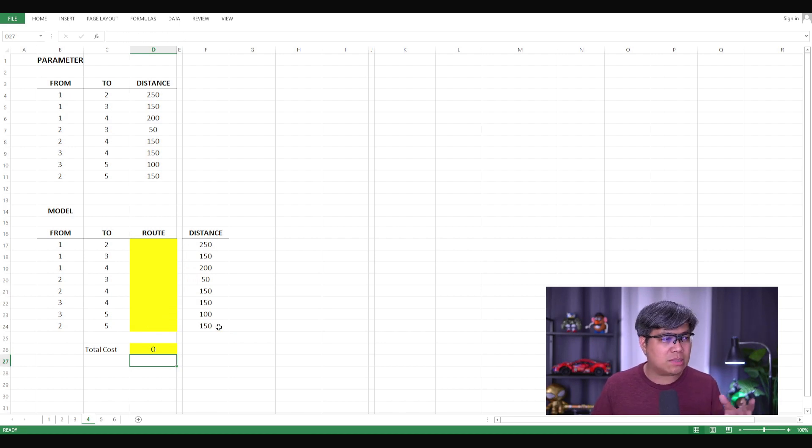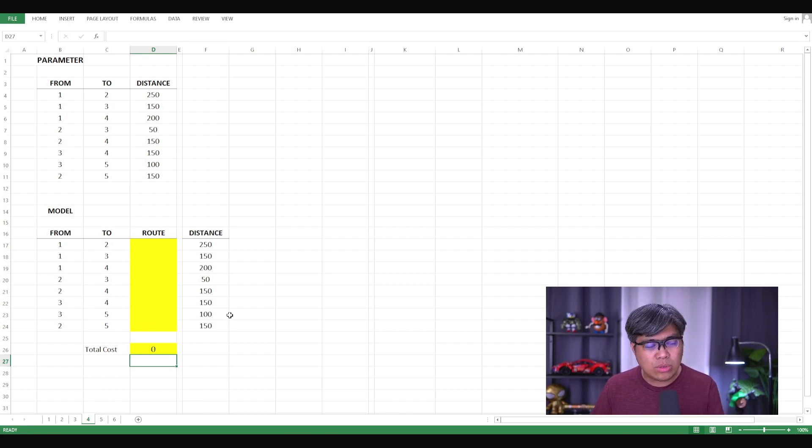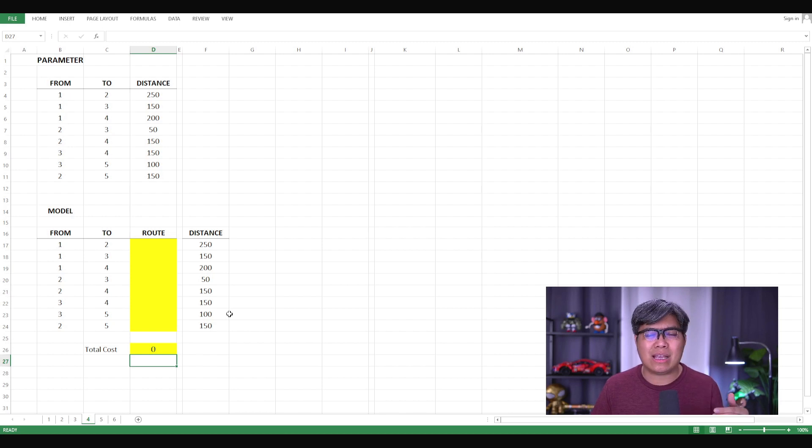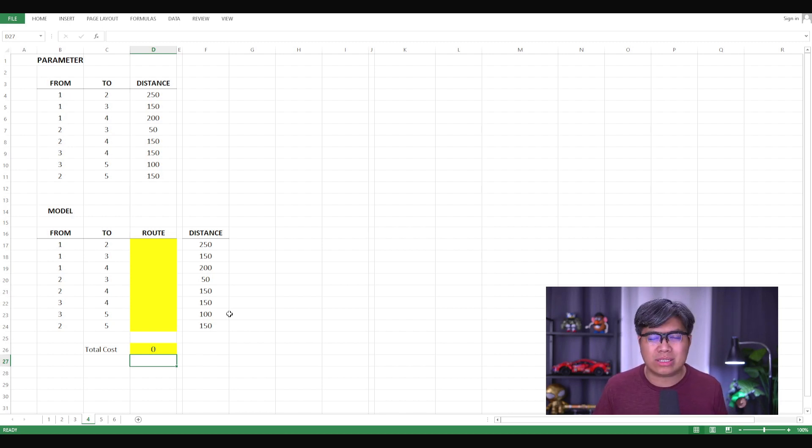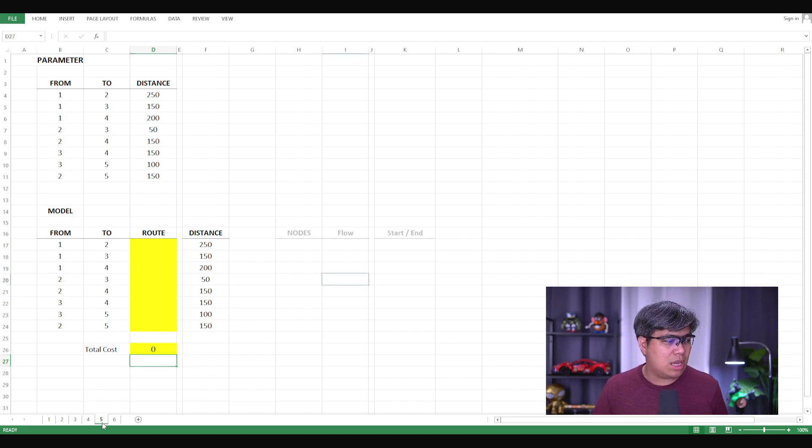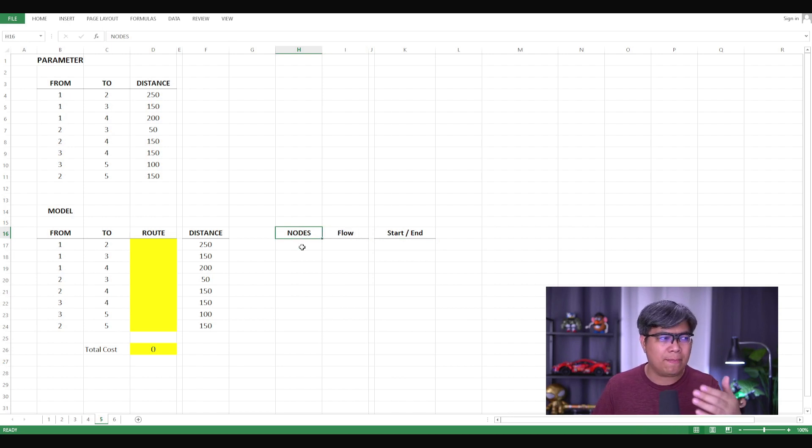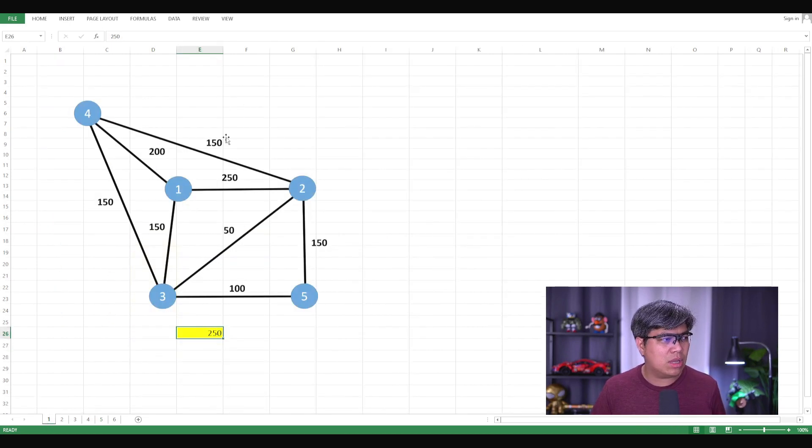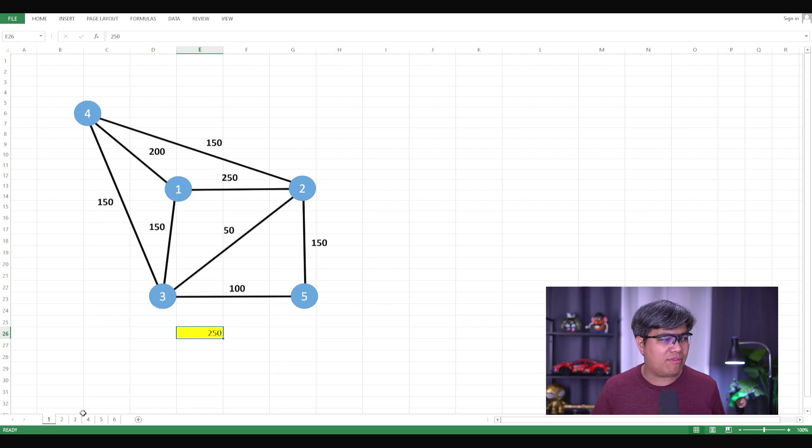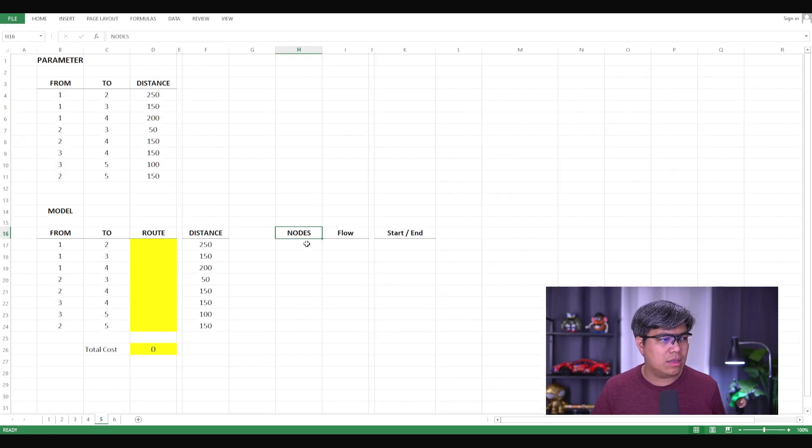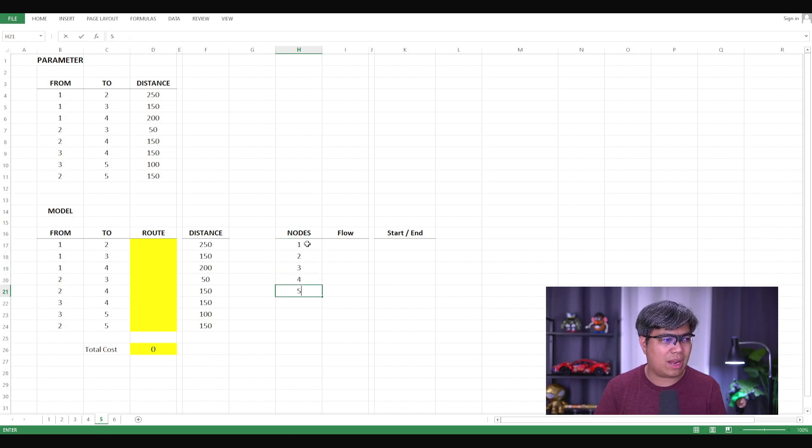Then the next part now is to create another table that will compute for the nodes as well as the flow, as well as the limitations or the requirement, whether it's a starting or endpoint, as well as the intermediaries. So as you can see here, we have those three. What are the nodes? The different nodes that we have here, if we were to look, there are one, two, three, four, and five. So we have to input that: one, two, three, four, and five.